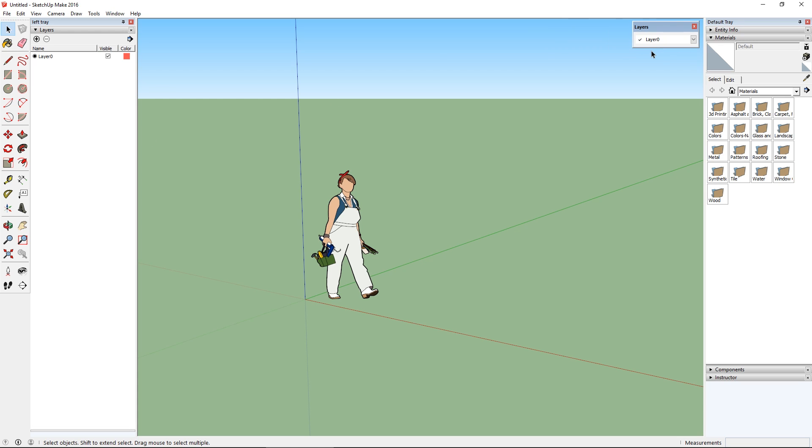So hopefully this makes sense. SketchUp has moved from windows to a tray system, where the trays are essentially containers for what the old windows were, with nice snapping or tabbing options to allow for a nice customization of the workspace with minimal clutter.